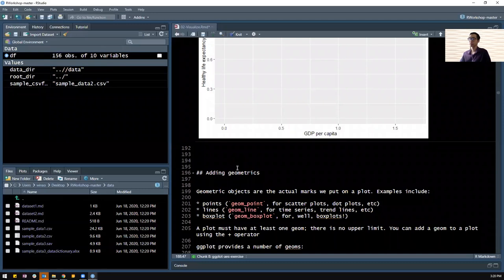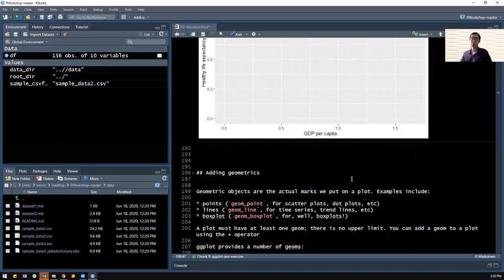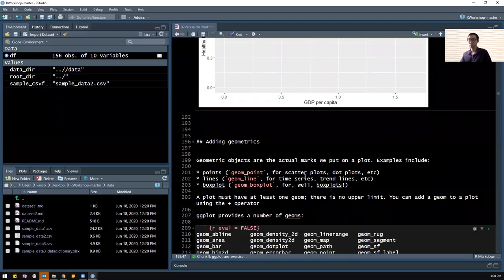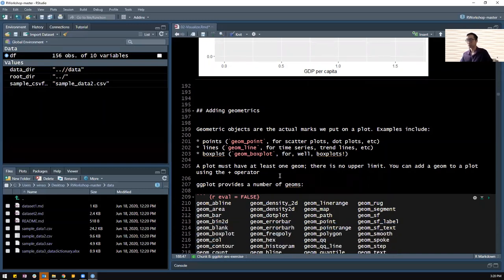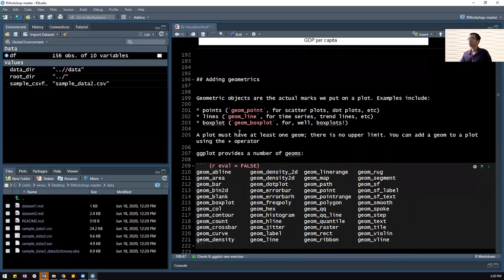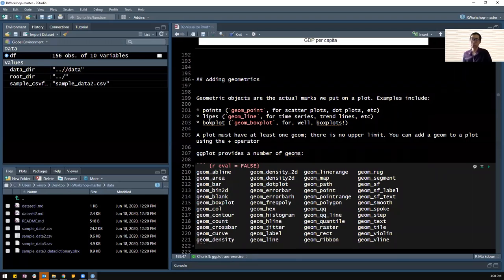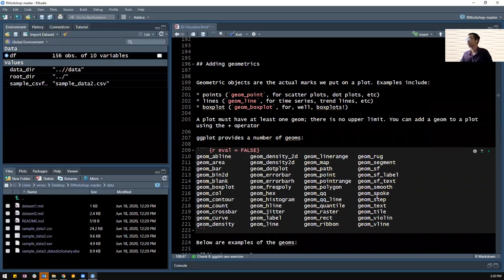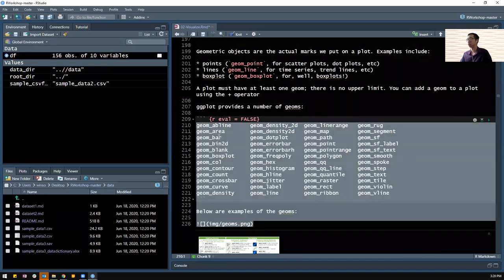Once we have our aesthetics set up - the basic x and y axis - we want to add actual marks to the plot. For example, if you want to add points, you can use geom_point. If you want to add lines, we can use geom_line. For box plots, geom_boxplot. A plot must have at least one geom, but there is no upper limit. So if you add geom_point and geom_line, you're going to get a scatter plot plus a line plot. Depending on what kind of graph you want to plot or what kind of story you want to tell, you can use these different kinds of geometric shapes.